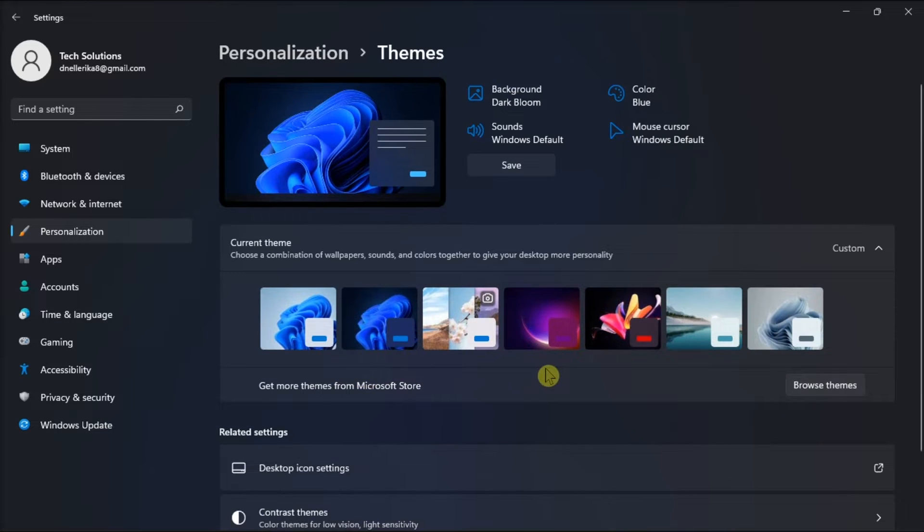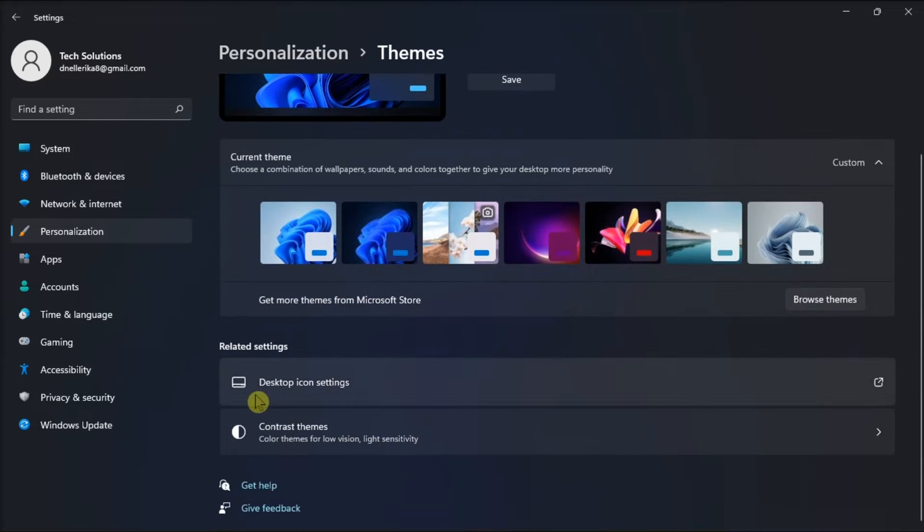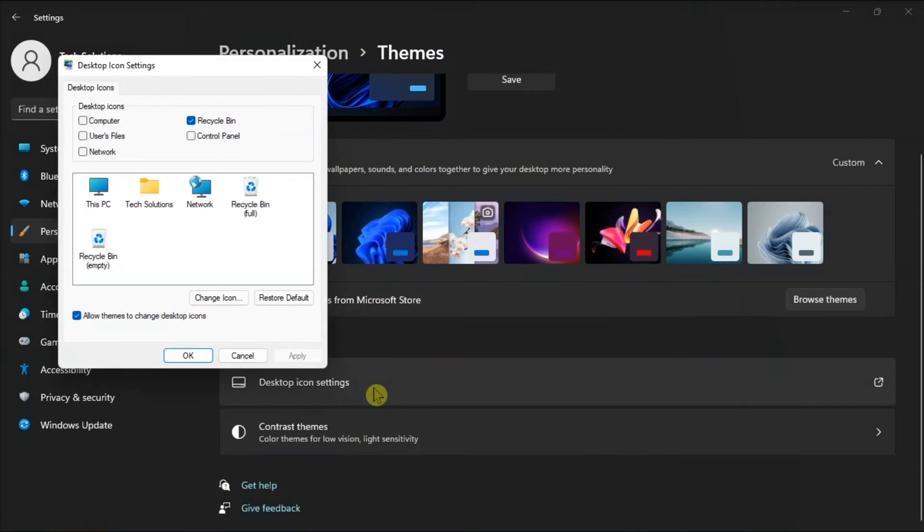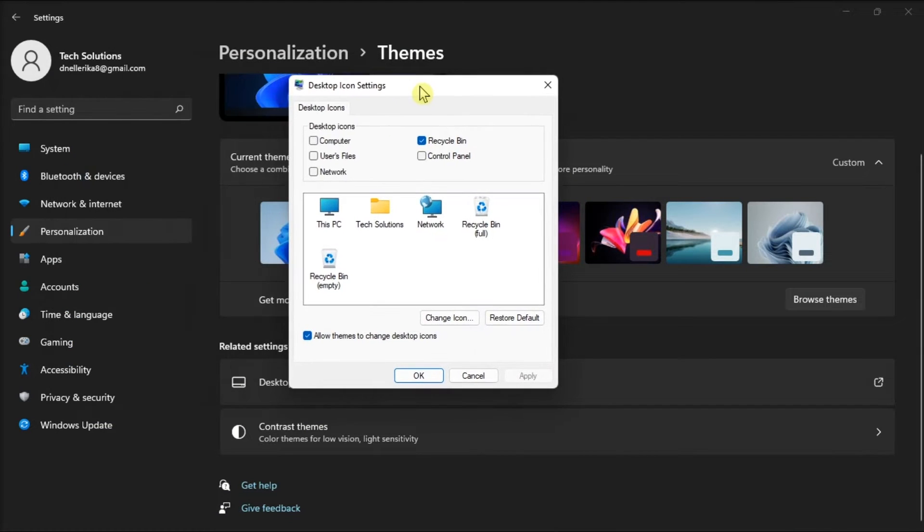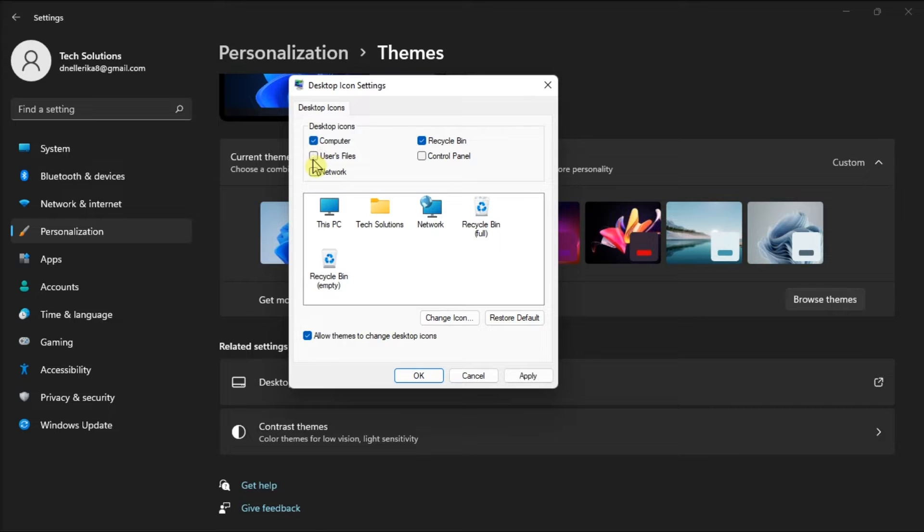Then look for the Desktop Icon Settings option. In here, you will have options you can show on the desktop such as Computer, Users files, Network, Recycling Bin, and the Control Panel.